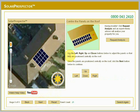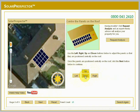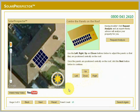Use the left, right, up and down buttons to adjust the panels so they're positioned centrally on your roof. Make sure the panels do not cross onto a neighboring property. Once the panels are positioned correctly, click the Next button below to continue.